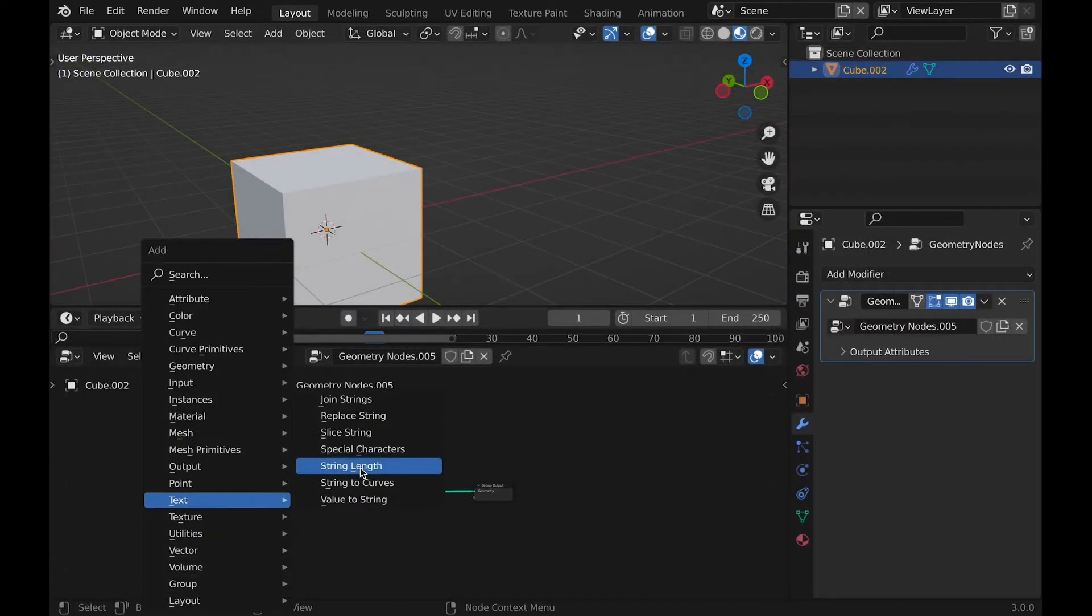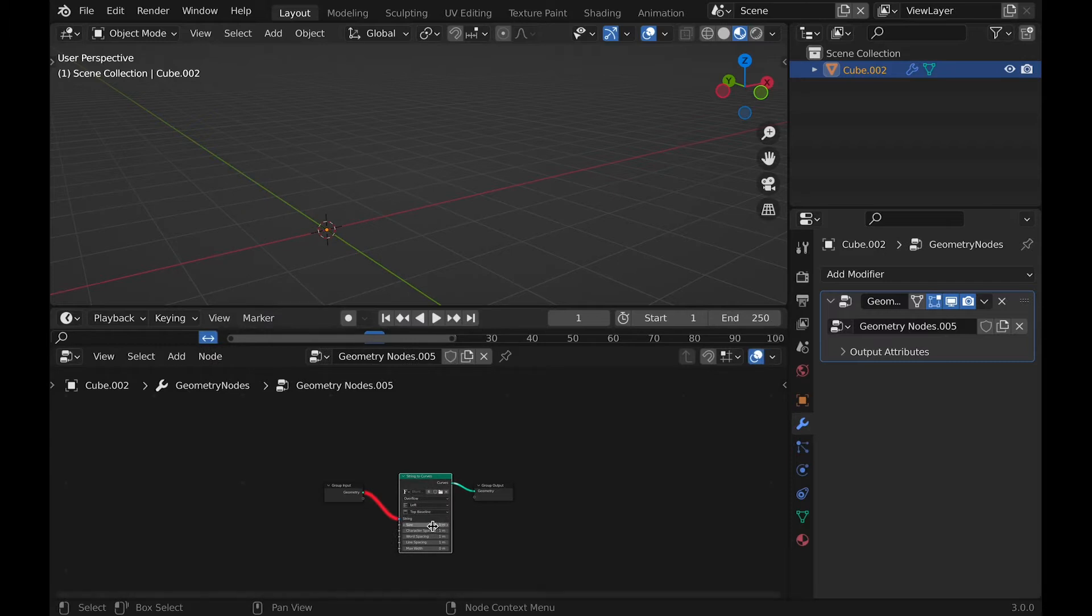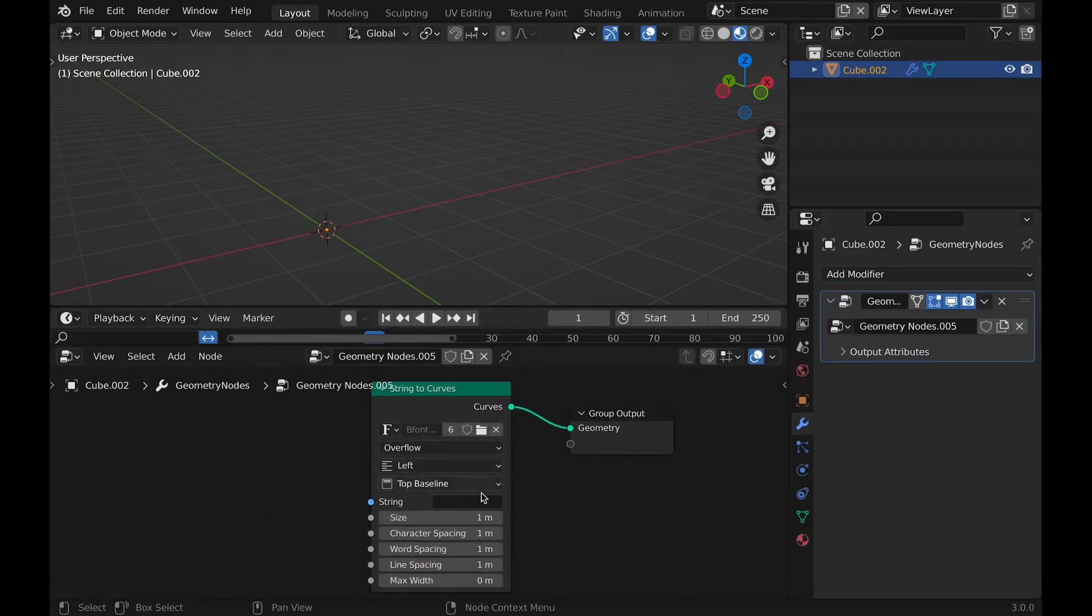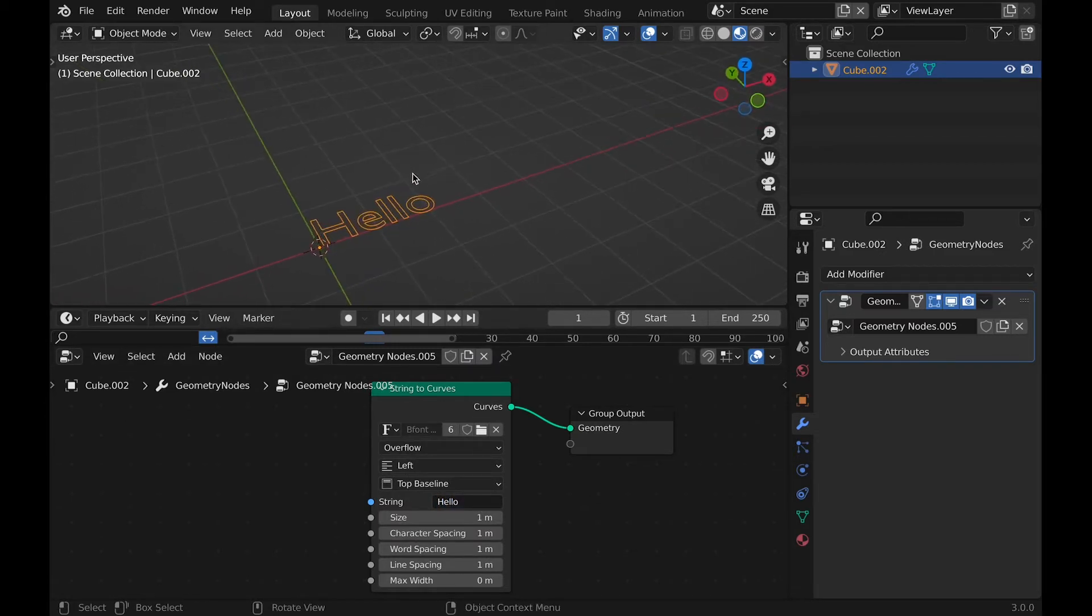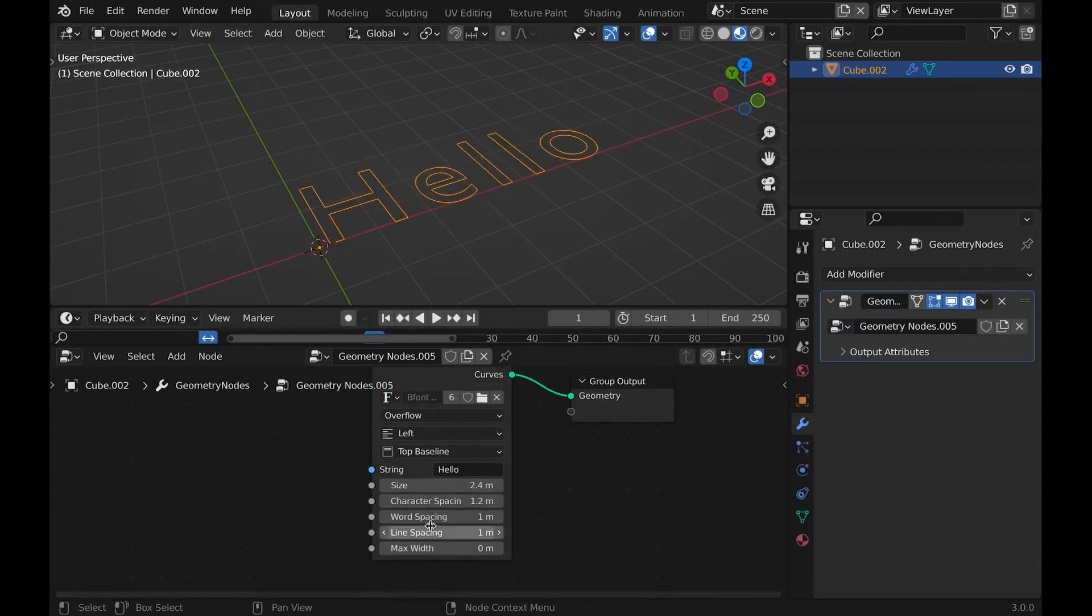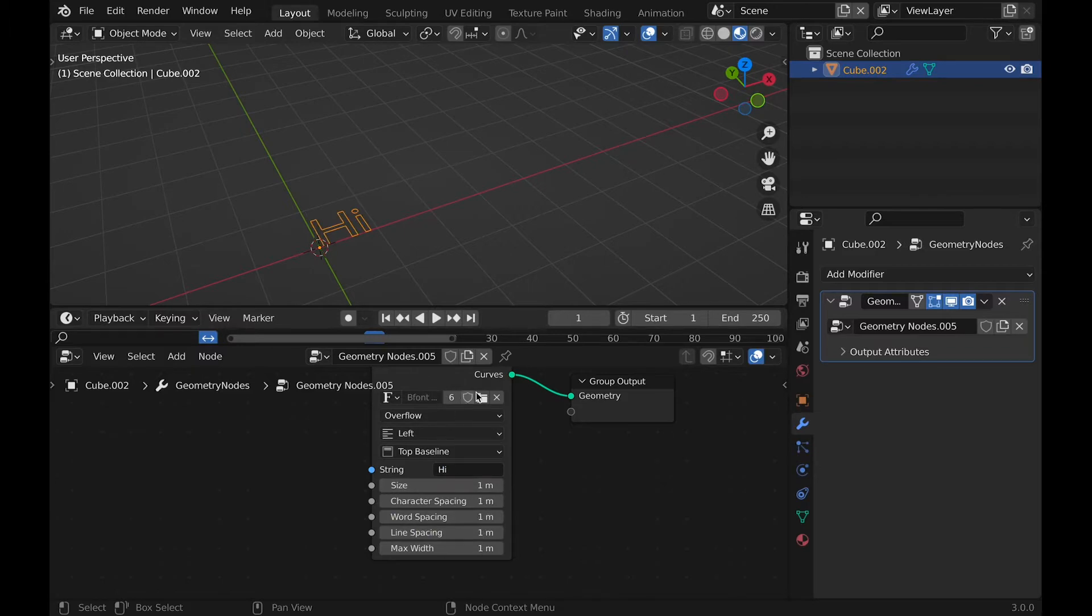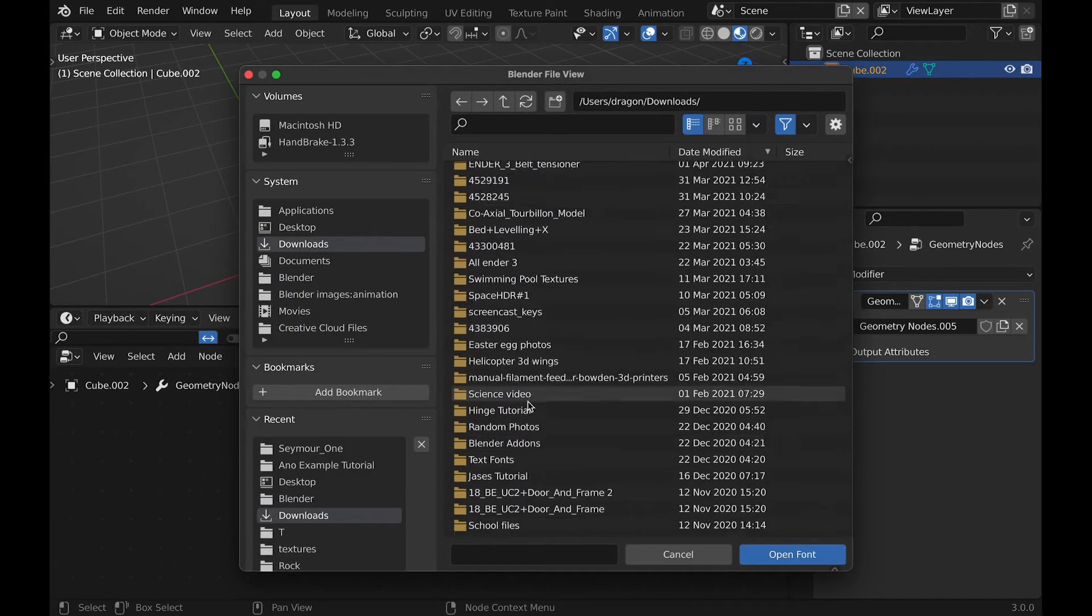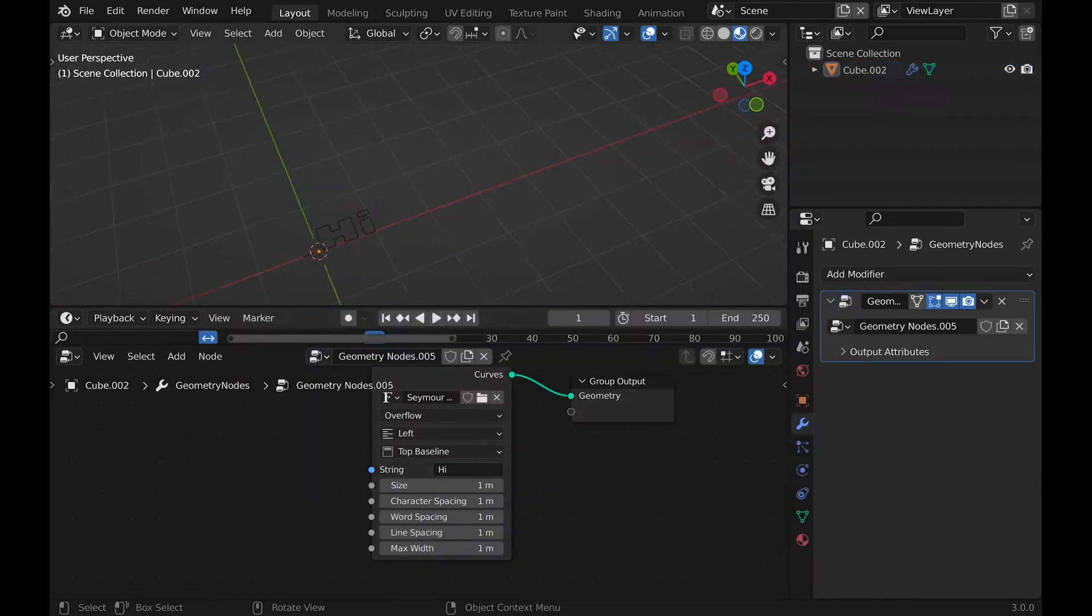From here, we will add string to curves, which is basically the main controller node with text. It allows you to adjust what the text is, font, size, spacing, and it will actually allow you to have a maximum length for your words. Meaning, if it goes beyond the maximum, it will go to a new line.